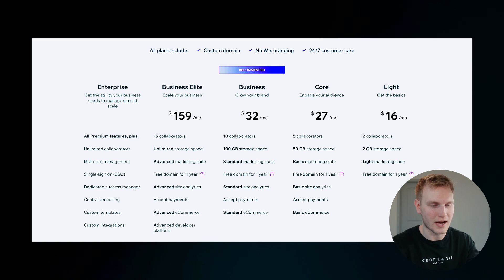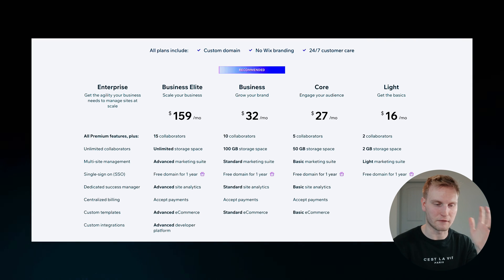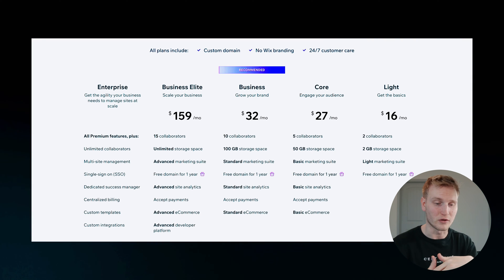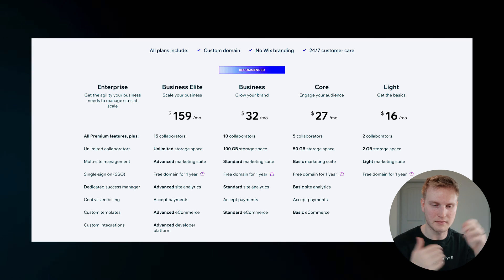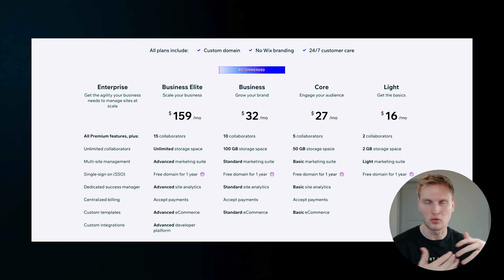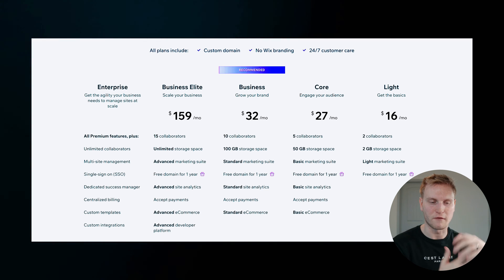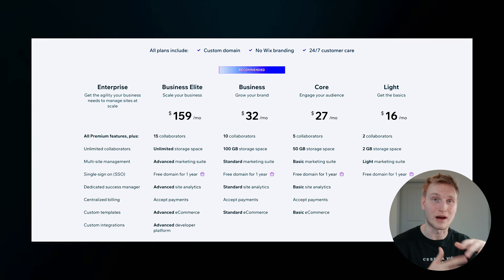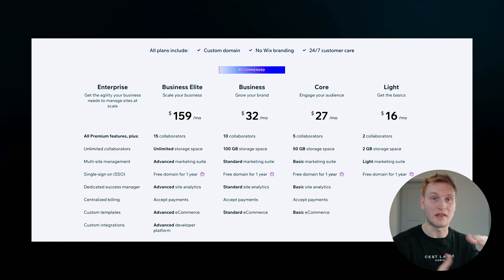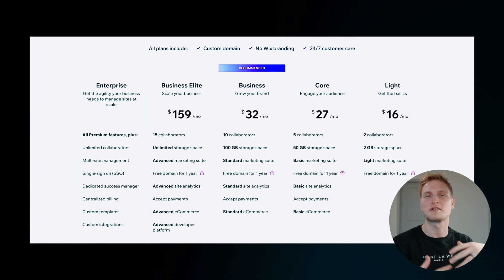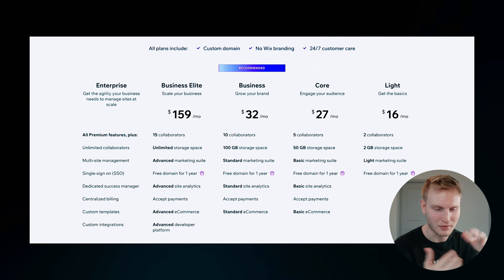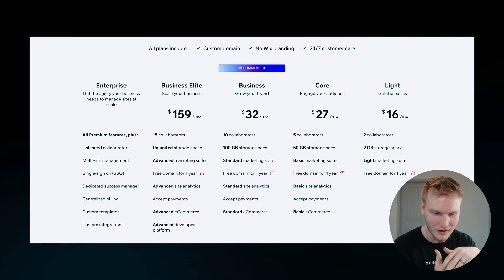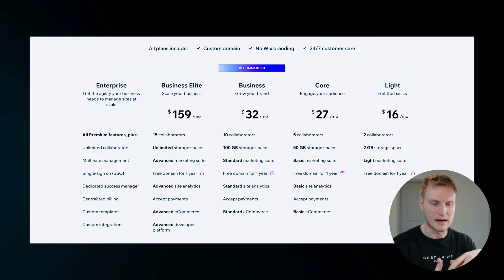As far as pricing and plans go, Wix is a great option because they do actually have a free plan where you can test the waters with the interface and the tools and actually build a fully functioning website for yourself without paying for anything.